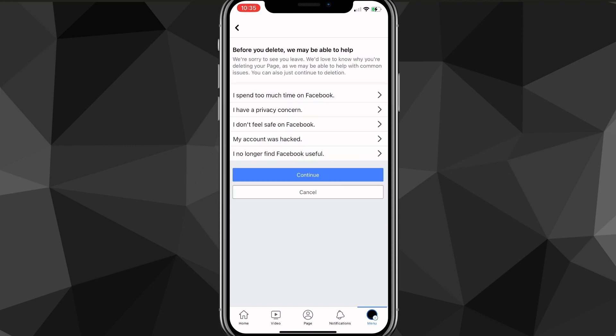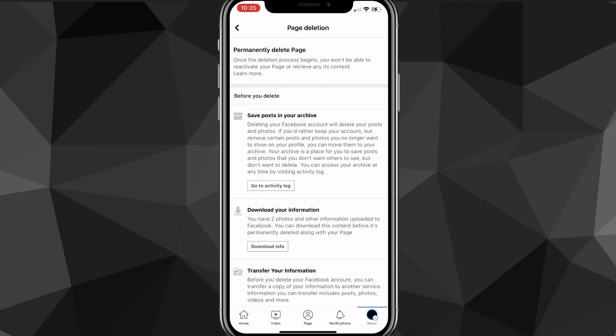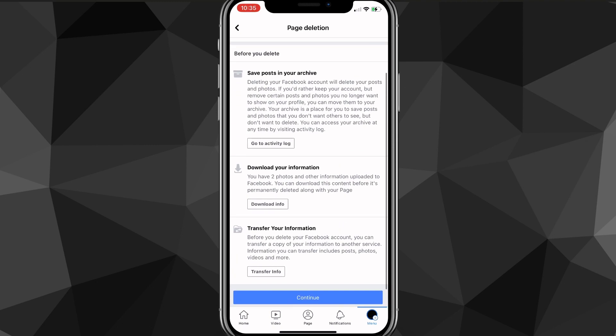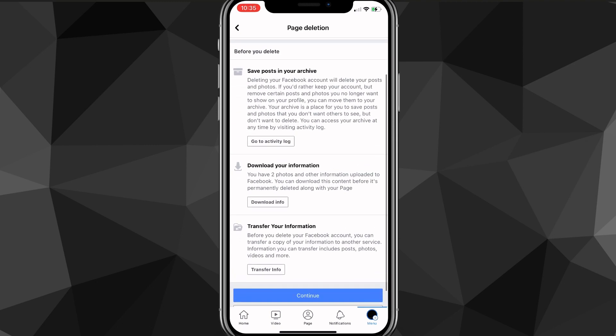Once you click Continue, it's going to load for a bit again. Click Continue once more, and then scroll down and click Continue one more time.